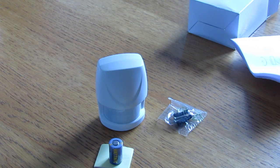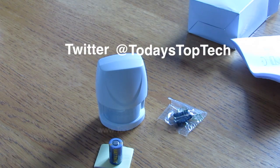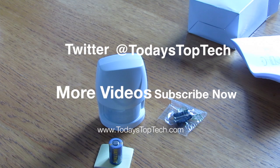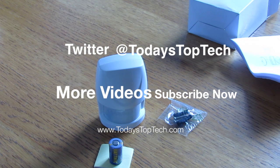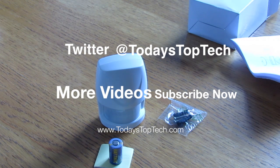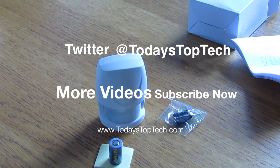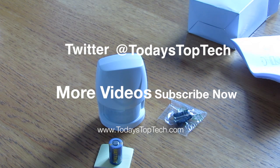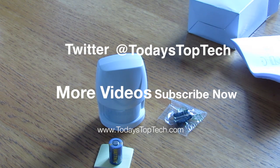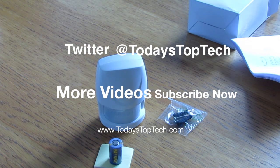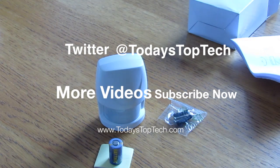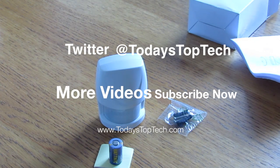Thanks for watching this unboxing video. We've got loads more videos on our YouTube channel Today's Top Tech and on our website www.todaystoptech.com. Send questions to @todaystoptech on Twitter and we'll get back to you as soon as possible. Thanks for watching, see you soon.